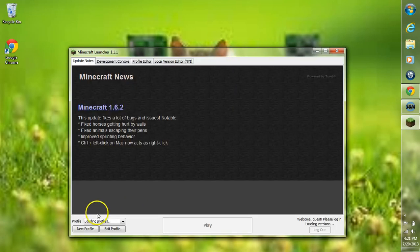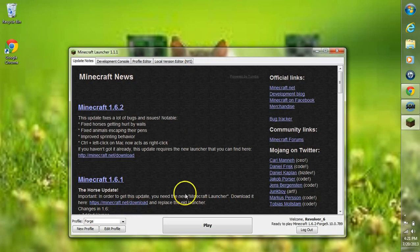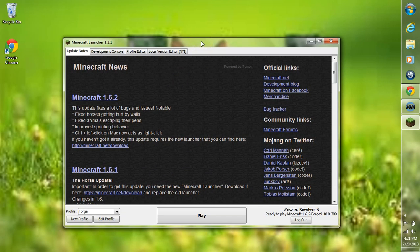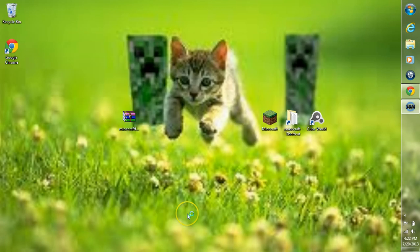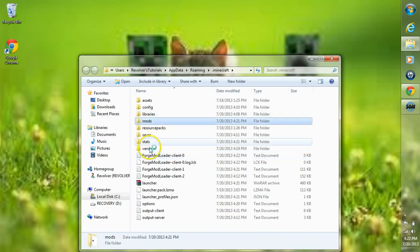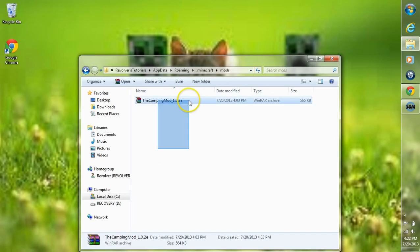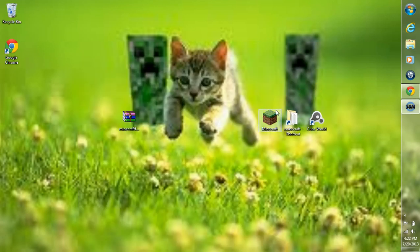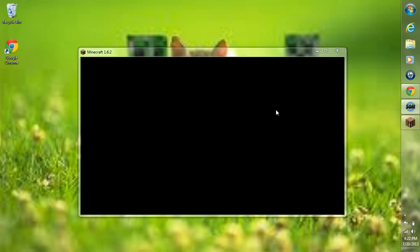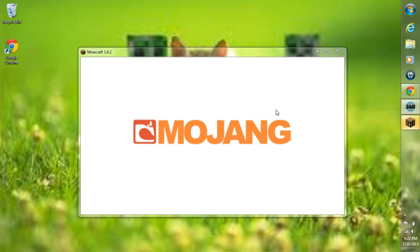If you do get an error screen or it doesn't work, go into your mods and core mods folder and take anything you have in there out except the camping mod. Make sure your profile chosen is Forge and click Play. If it crashes, go into your mods and core mods folder and delete any mods in there. Once the Mojang screen goes away, you should have four mods loaded now.